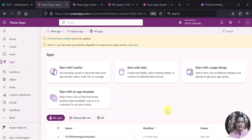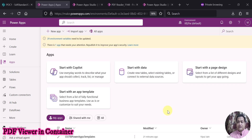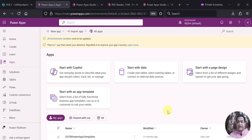Hello everyone. In this video, I am going to show you how you can use a PDF viewer within a container so that you can make your PowerApps Canvas app responsive. Because generally, it is not possible to add the PDF viewer within a container. So this is what I am going to show you in this particular video.